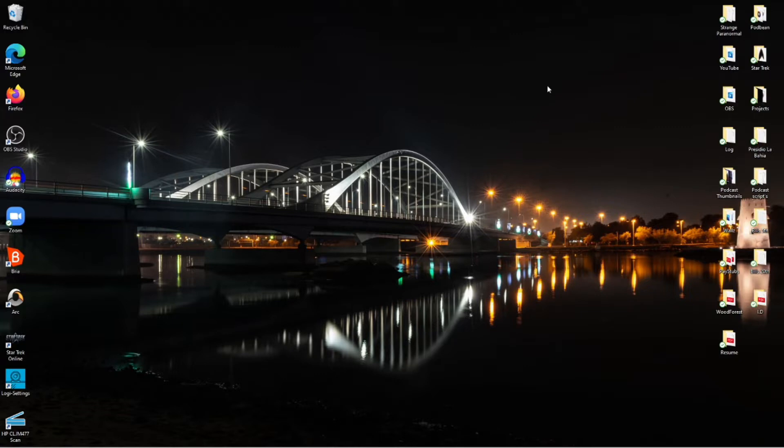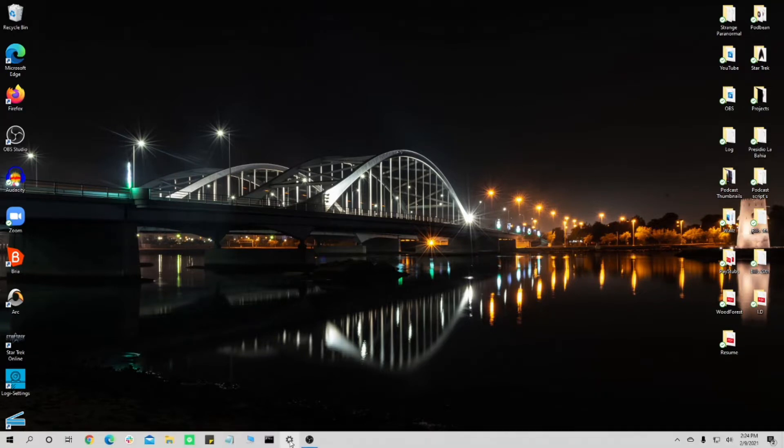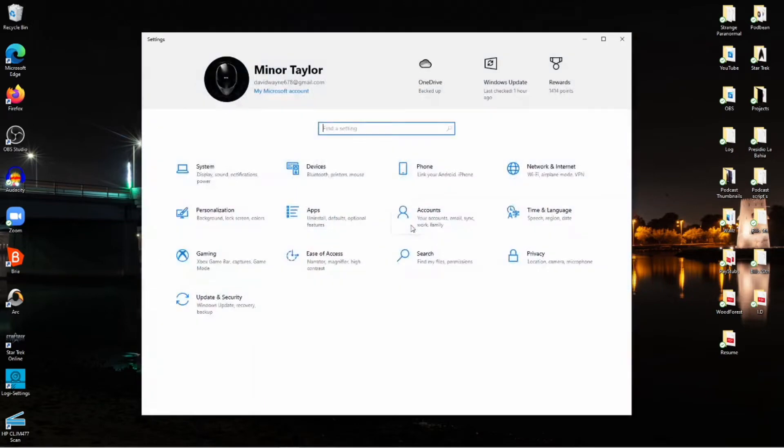to make this work. All you have to do is follow the steps that you see me doing to apply these wallpapers so that you can get separate wallpapers on your dual monitors. The first thing you want to do is go into your settings. Once your settings pull up, you want to go to Personalization.